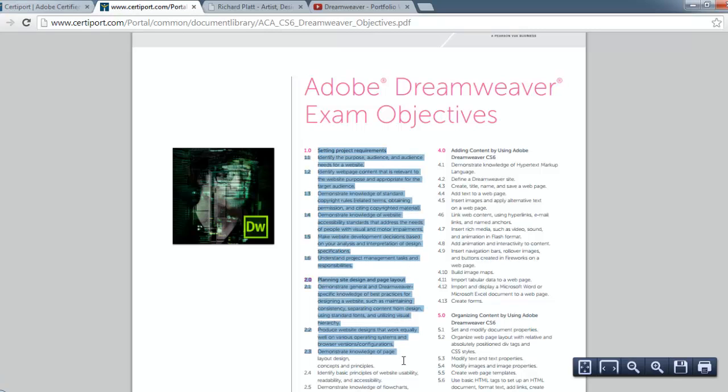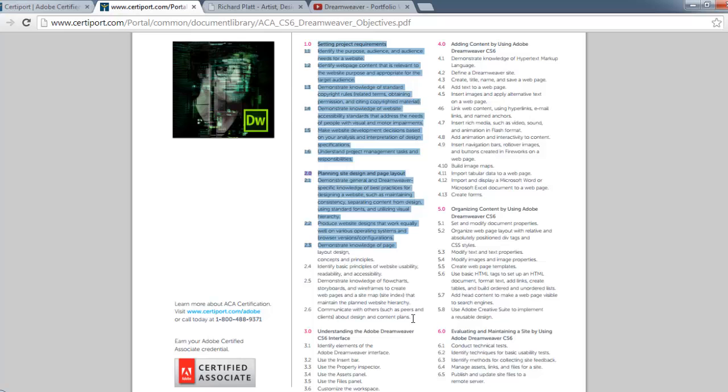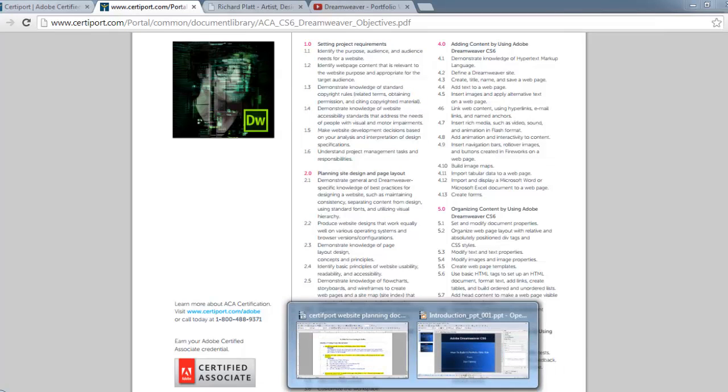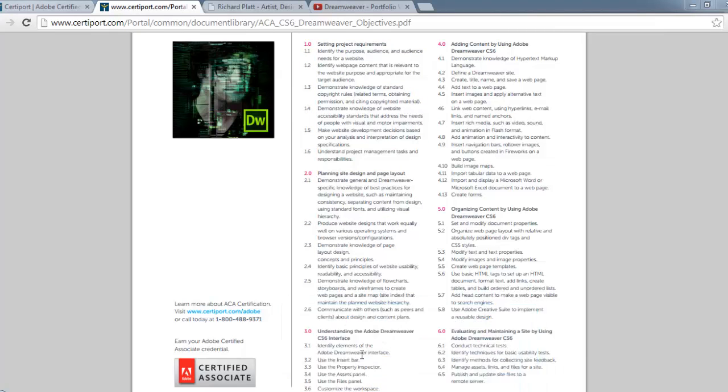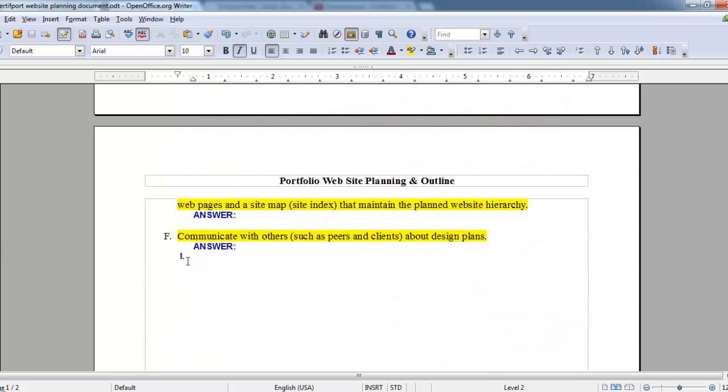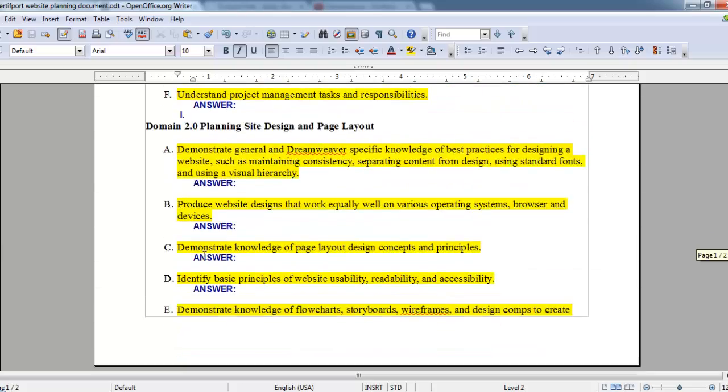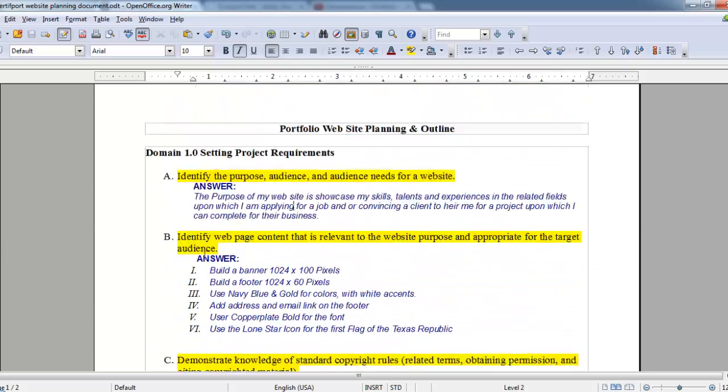I'm going to copy off the first two domains they're talking about and place it into a Word document as you see here. In this Word document I've titled it Portfolio Website Planning and Outline. In here I've highlighted each one of those domain questions that Adobe has on the exam objectives on CertiPort's website.